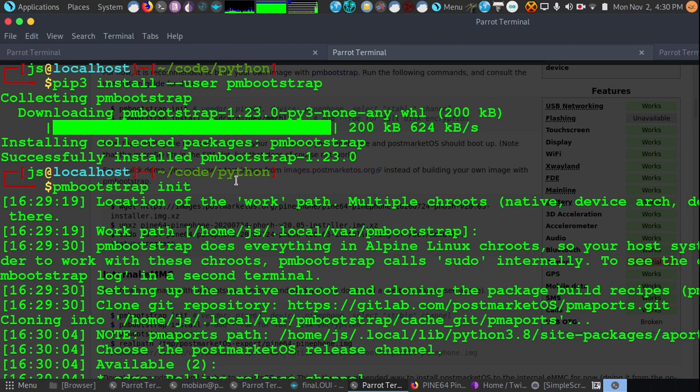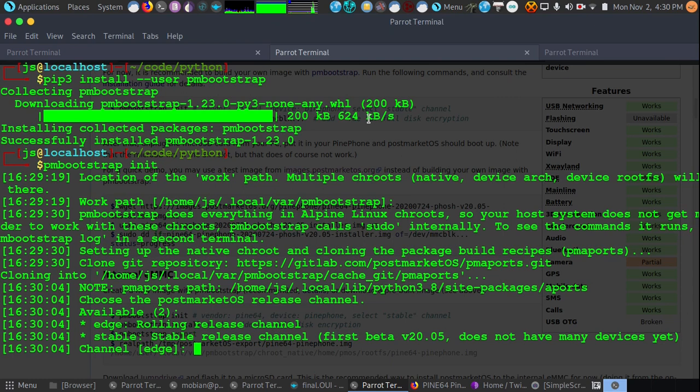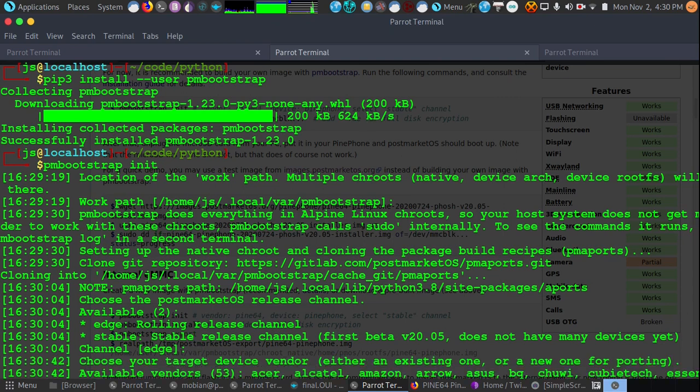One of the great benefits of PostMarket operating system on the PinePhone is it allows you to use LUKS encryption. This is the standard for Linux drive encryption and it protects your information and files if somebody were to get access physically to your drive or phone. We're going to press enter for the default edge, the rolling release channel.